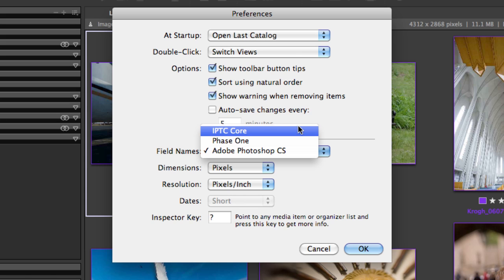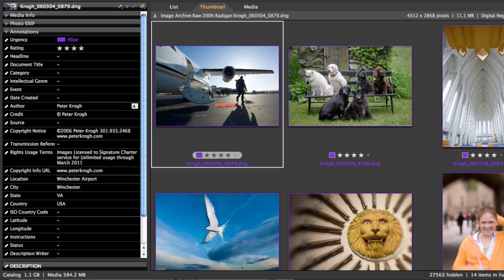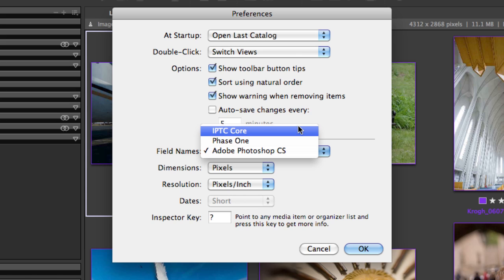Let's take a look in the info panel — you can see that the fields change name. Here's the IPTC version, here's the Phase One version, and here's the Photoshop version. In each case, the values in the field remain the same; it's just what the field is called. So you should set this up to be compatible with whichever program is doing most of your raw file adjustment.